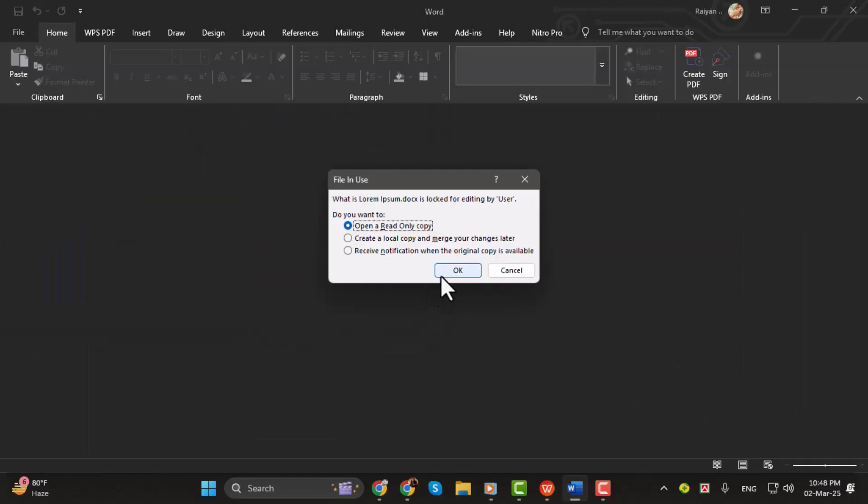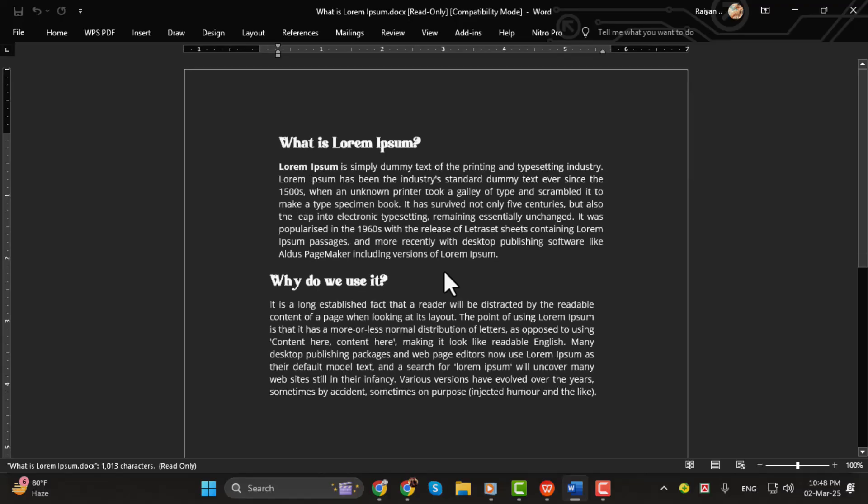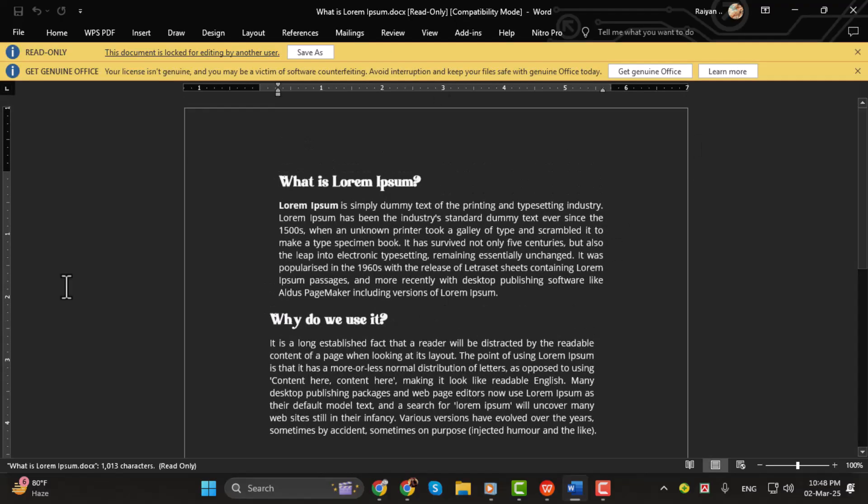And just like that, you've successfully opened a WPS file in Word. See you in the next one.